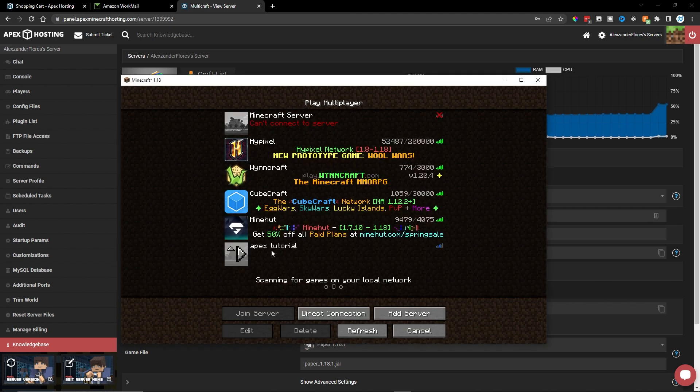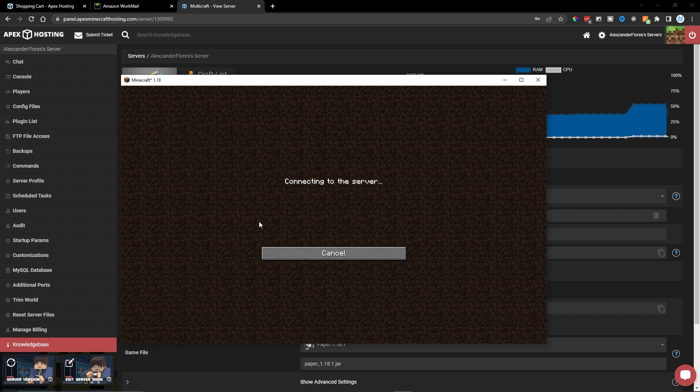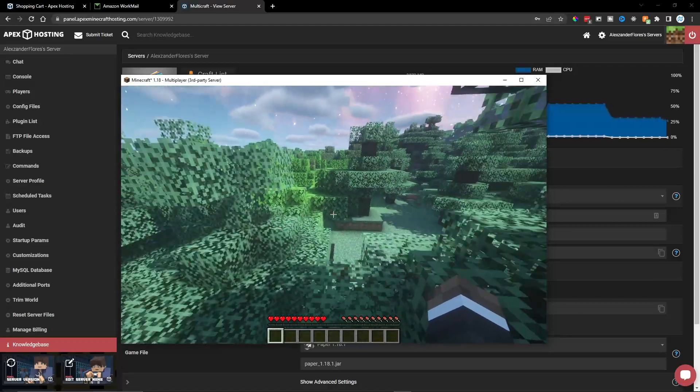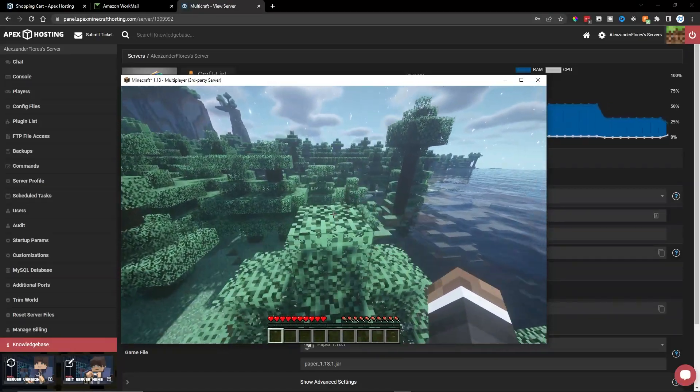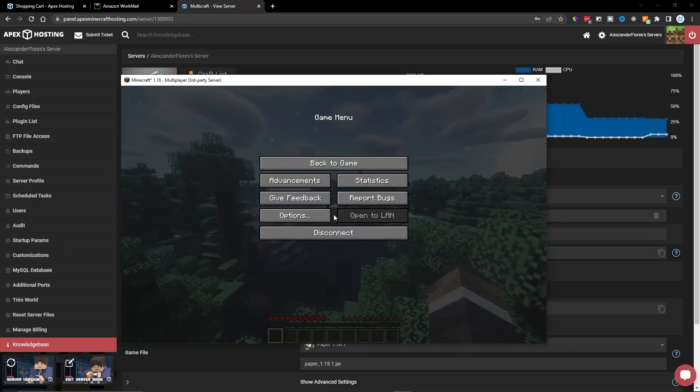And here we see Apex Tutorial. And we see that it is online. So I can go ahead and double click on this to connect to it. I've now spawned in and we're on top of this tree, but this is our own Minecraft server. So this is one way we can connect to this.